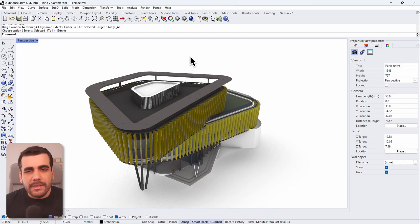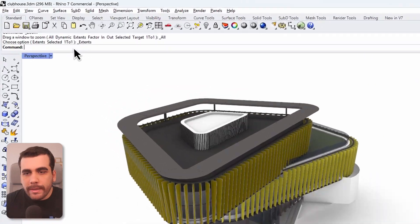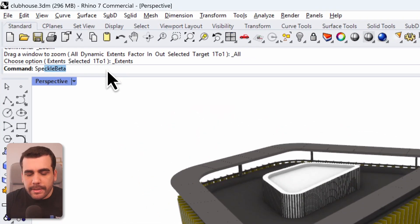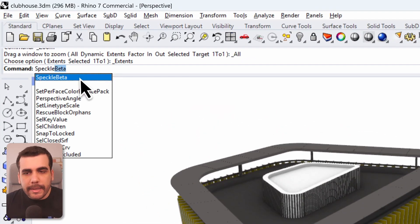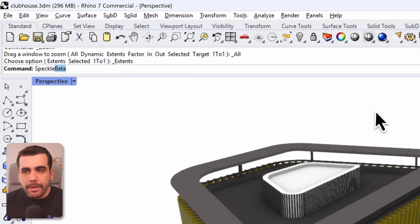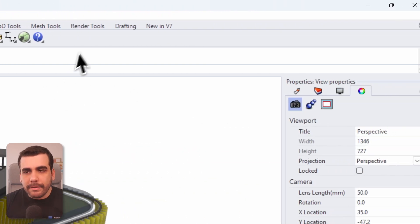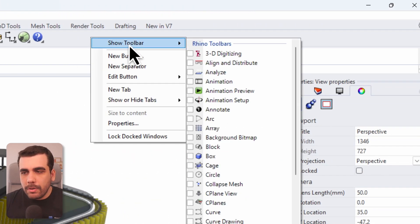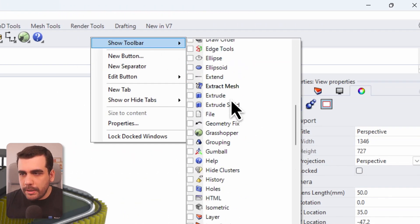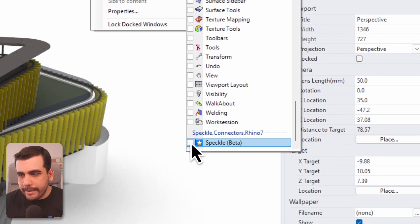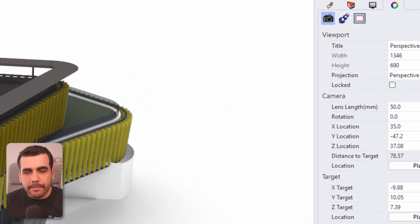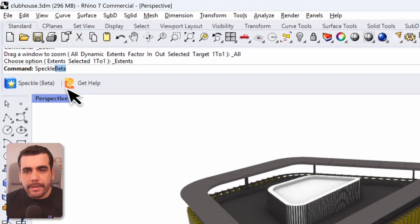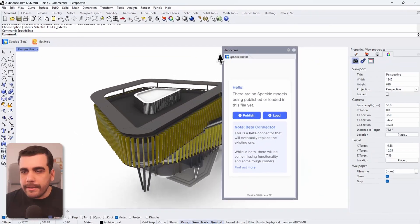Once Rhino connector is installed, you can access it by multiple ways. One way is by simply typing in Speckle in the command line and here it is. Or if you want to see the button that says Speckle, simply right click, go to show toolbar, and select the box that says Speckle. And here it is. Let's go ahead and open Rhino connector.